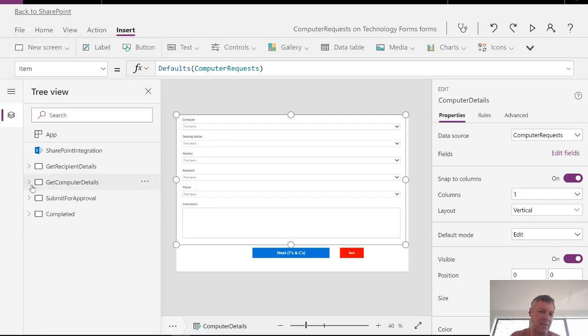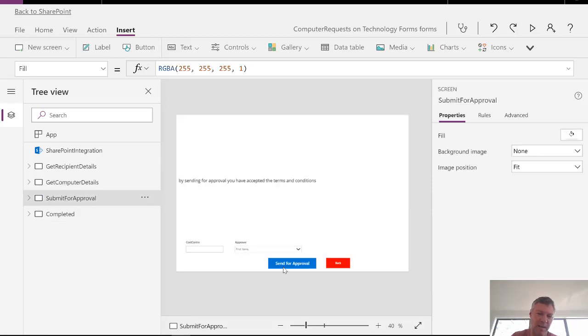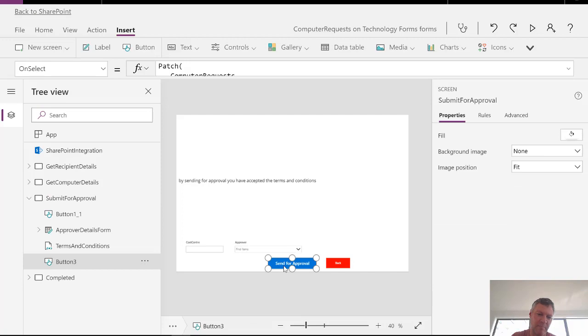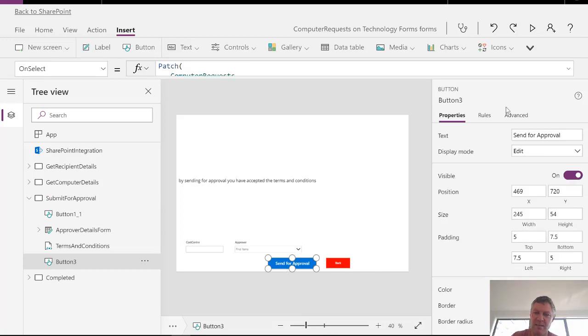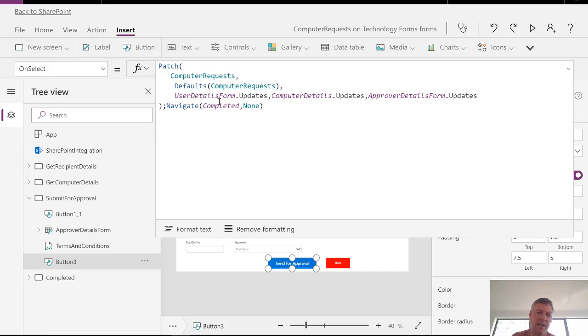The second thing that we need to do is we need to actually submit all of these items for approval. So the way we do that is on my submit approval form here I've got a button. And on that button I've got a patch command. In the patch I have my data source, my defaults for that data source which is the values entered into the form. And then I'm going to update the values from the various forms that I have. So I've got three forms, each form I use the form name dot updates.